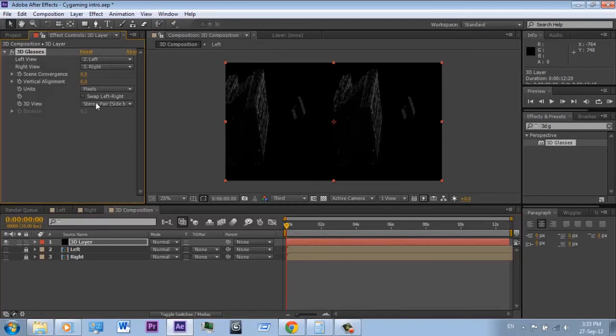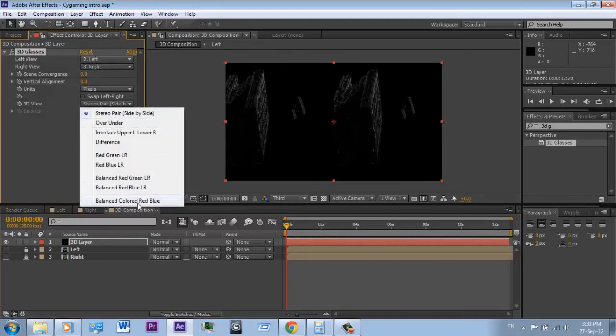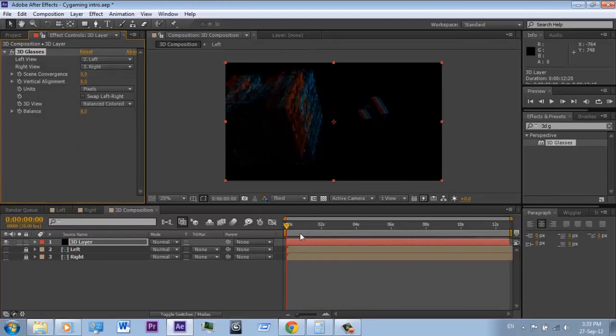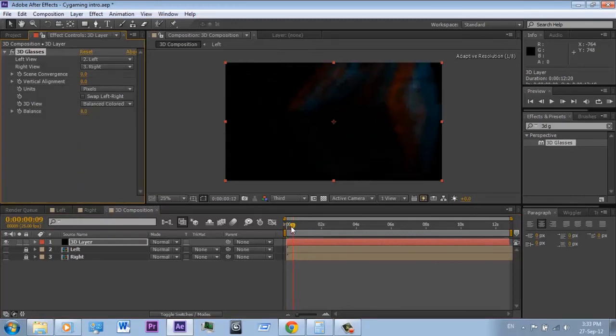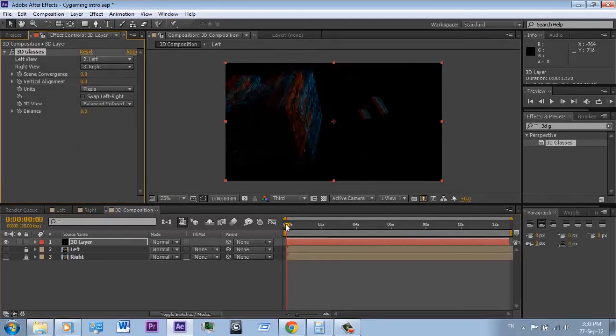If you don't have a 3D TV, you can select the 'balanced color' option and you can watch the video with your red and blue glasses.